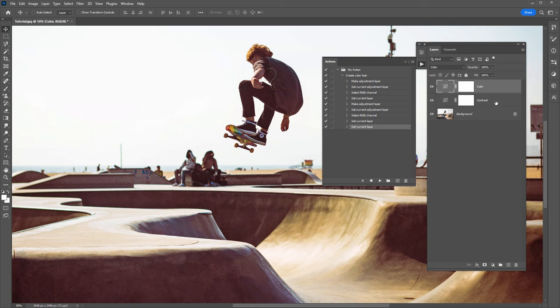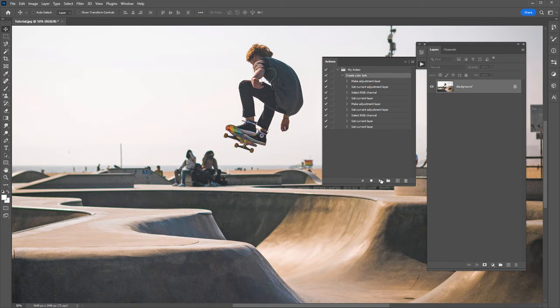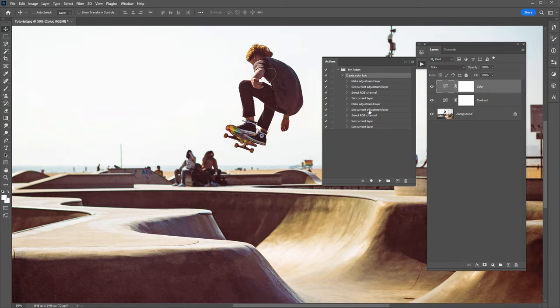Now when I delete these two layers, select the action and click Play, it will recreate those layers and apply those color and contrast changes. The next step is important: we need to tell Photoshop what file type we want to save each of these 1000 photos as, so we need to record that as a step.